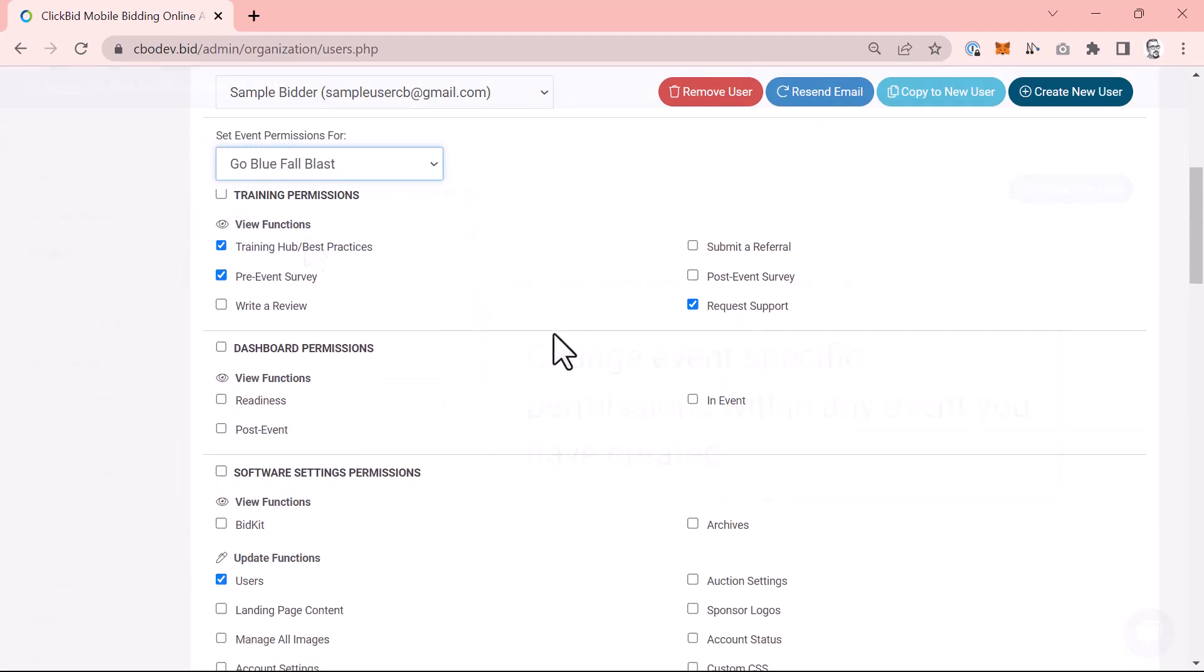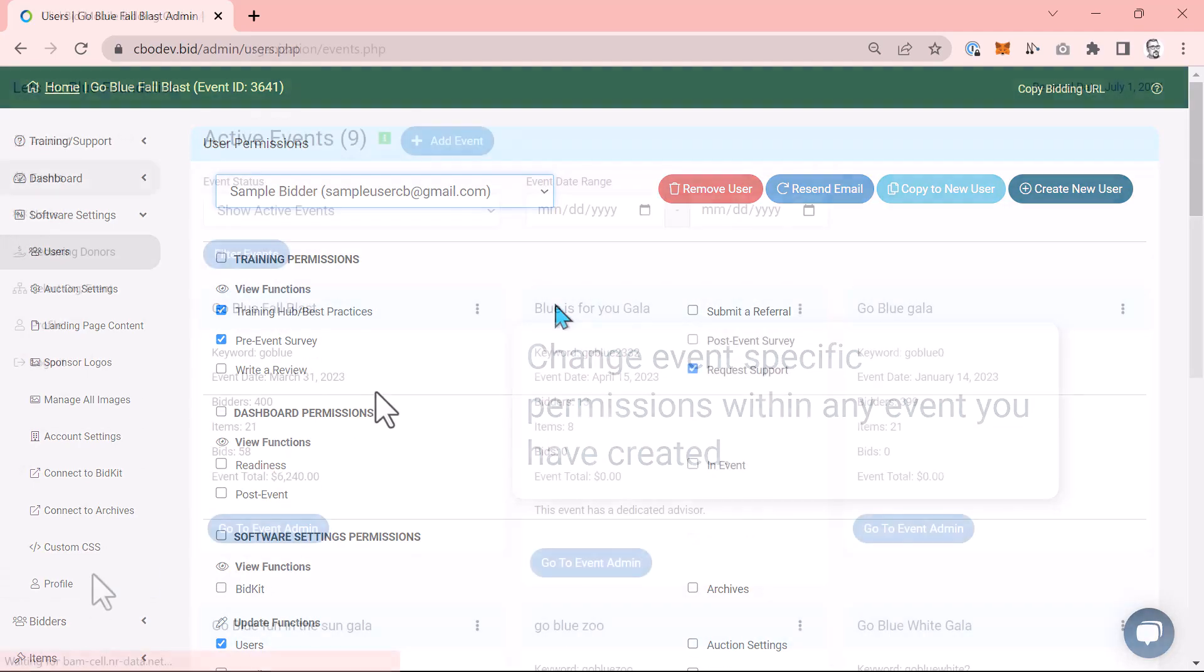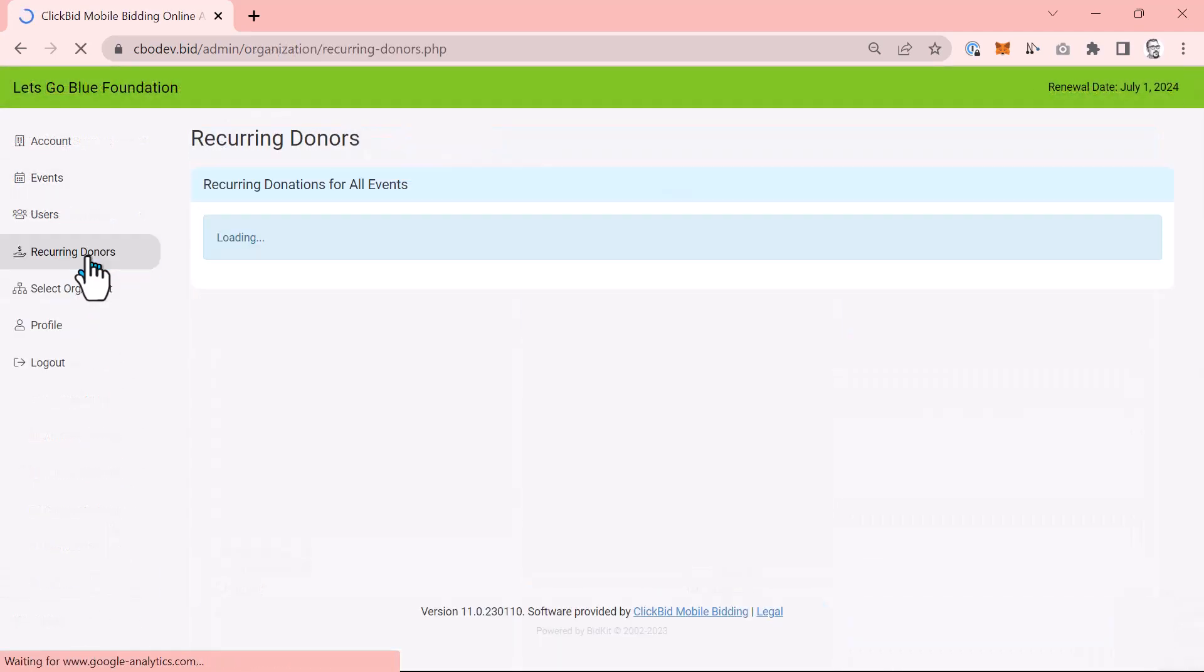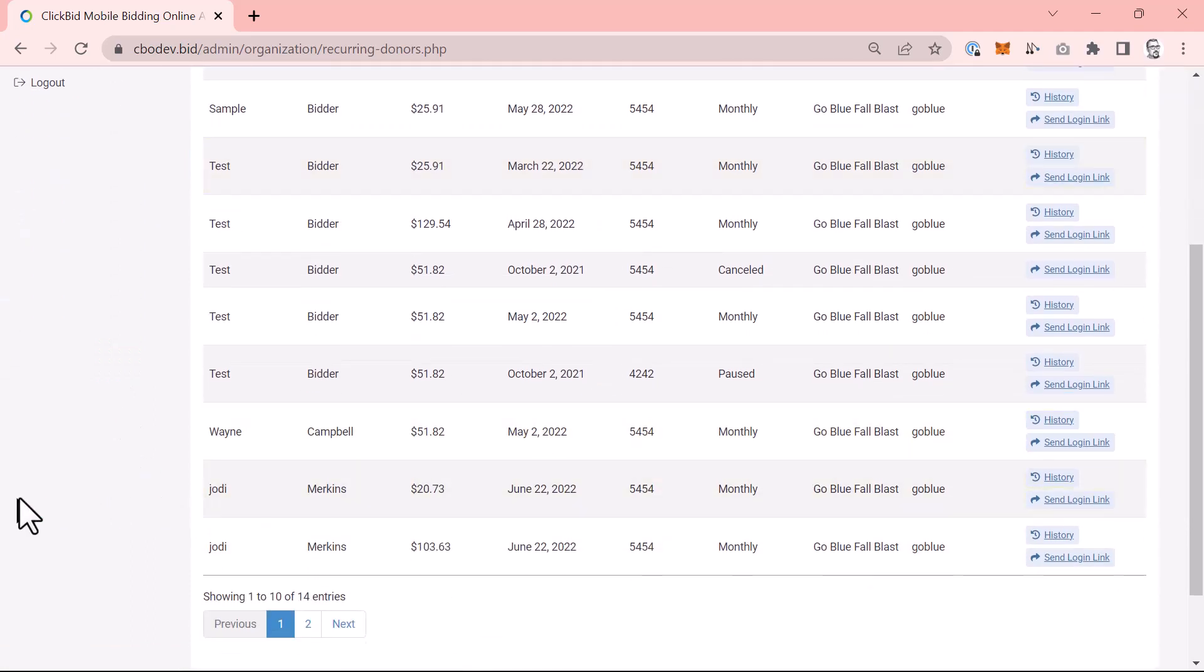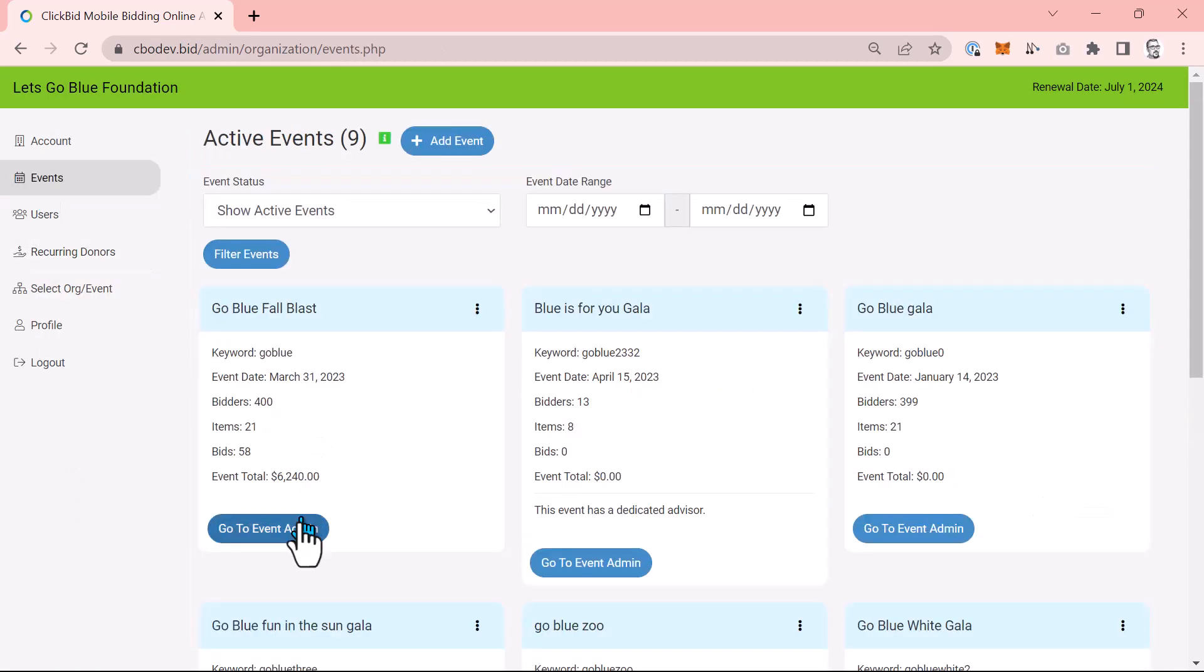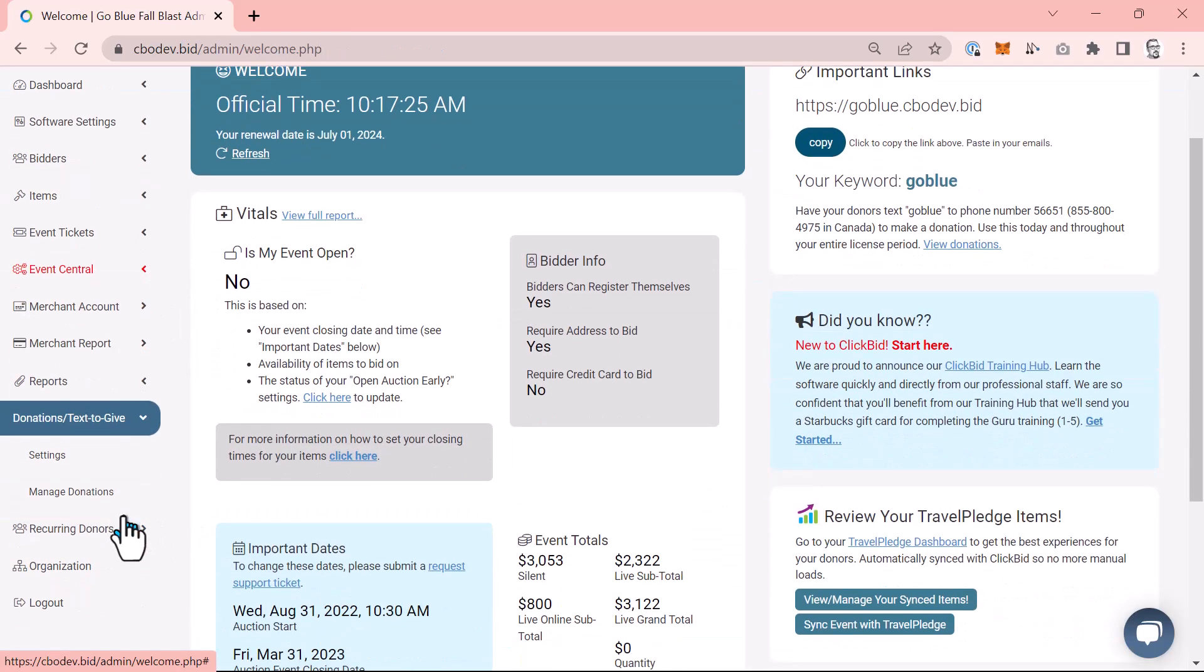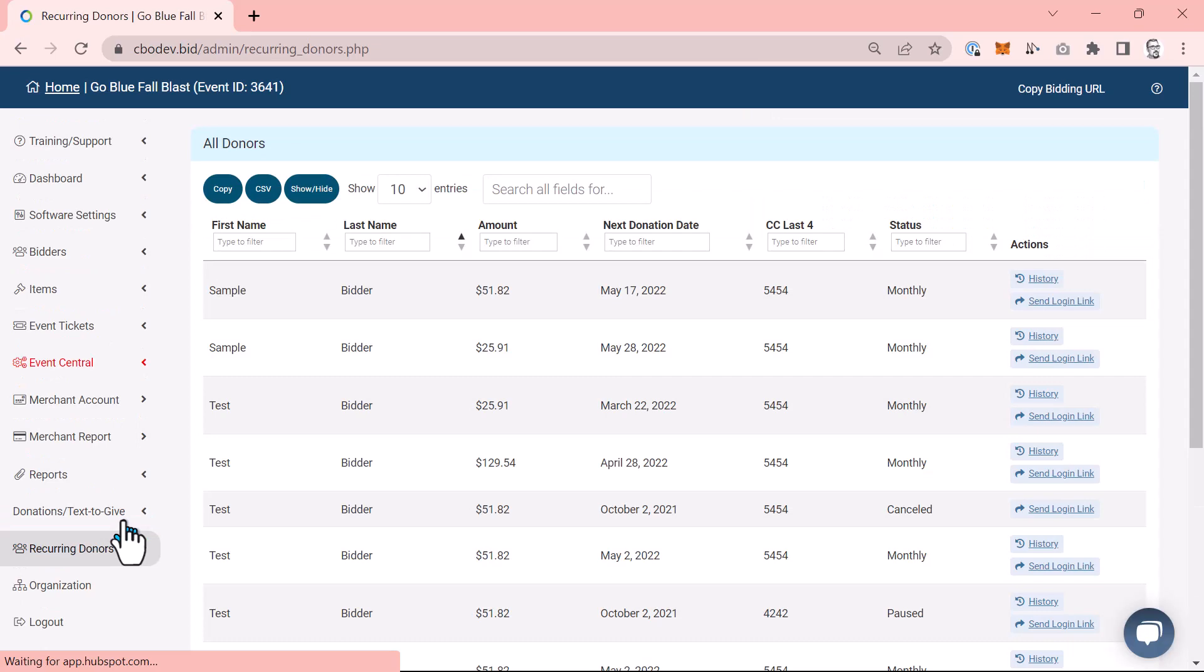You can also change these settings for each event by navigating to the specific event, opening the admin, and then choosing software settings and users. Additionally, we made available all of your recurring donors in the organization admin so that you can view every recurring donor in one single place. Remember that a donor will choose to establish a recurring donation within a specific event. You can even look at the recurring donors that were created in just the specific event by choosing recurring donors from the admin menu.